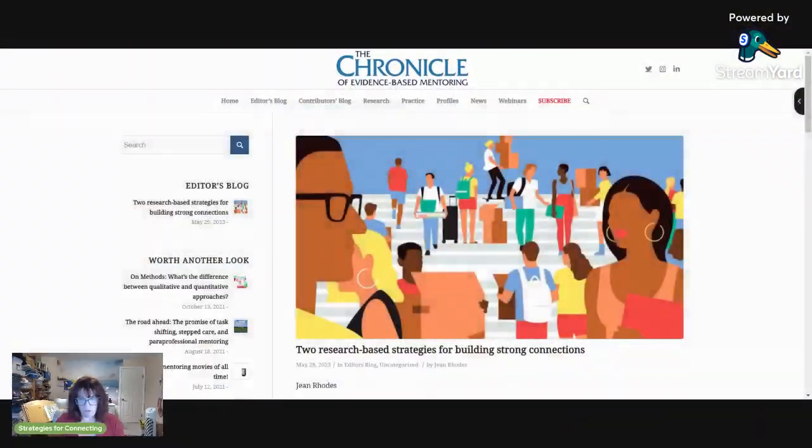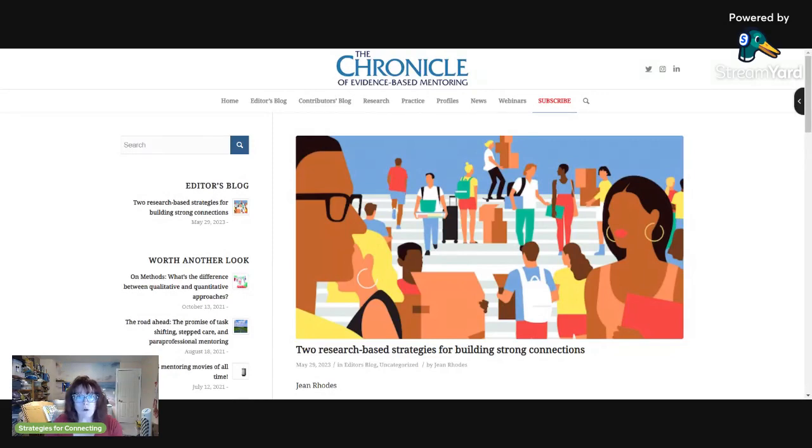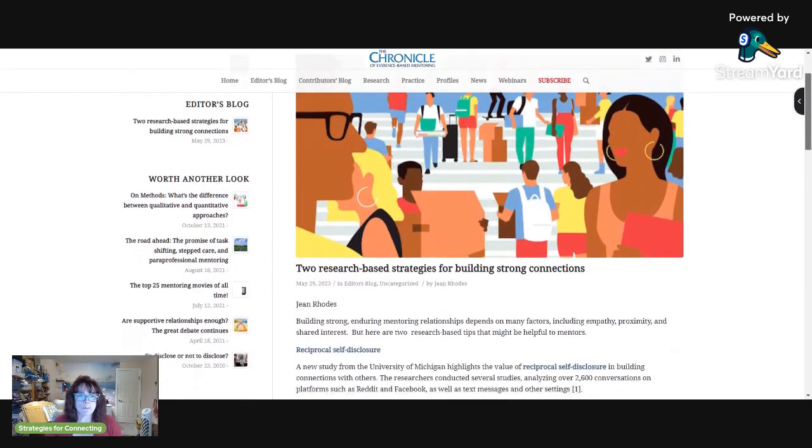Here we go. There, you should see the article there. You can go to the Chronicle of Evidence-Based Mentoring and sign up for their newsletter, and then you don't have to wait on me to share things too.